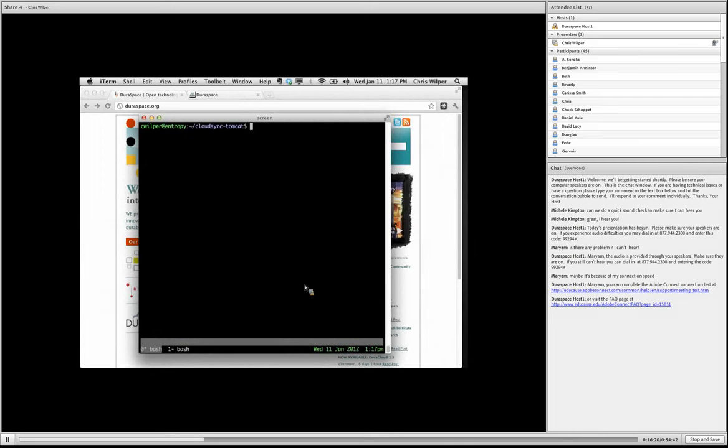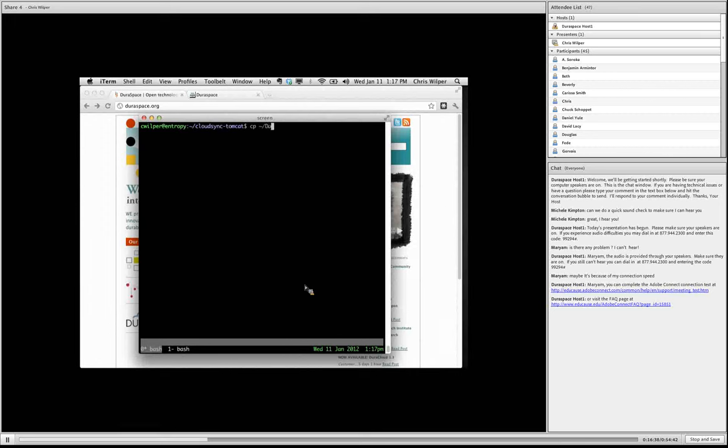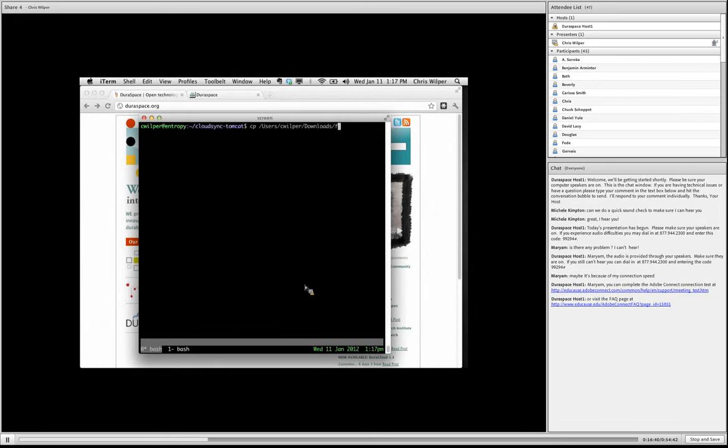Okay, so just installation really quick. CloudSync is a Java web application. So what you do to install it is you have a web application container like Tomcat, for example, and you just copy the WAR file into the deployment directory. So this is a one-time thing. In this scenario, I've already downloaded it and I'm just going to copy that WAR file into the appropriate place.